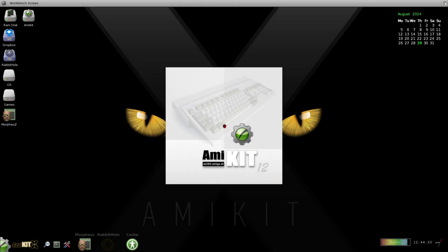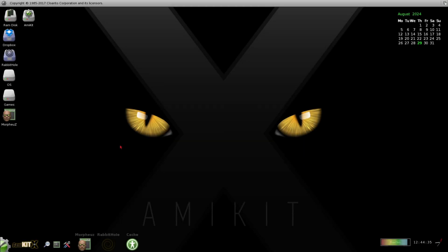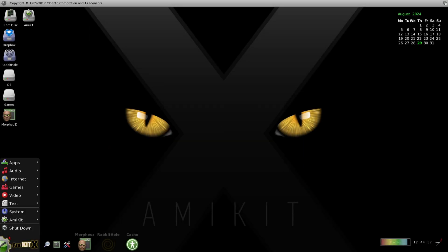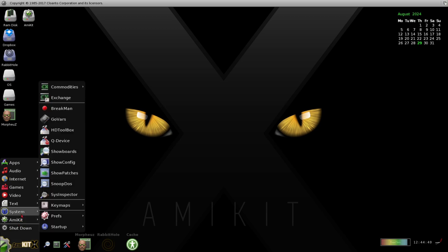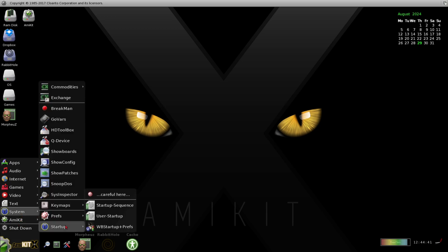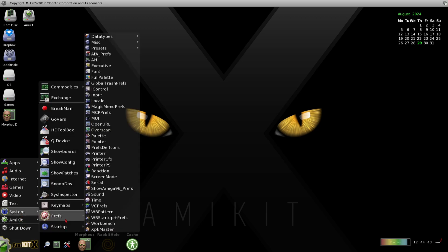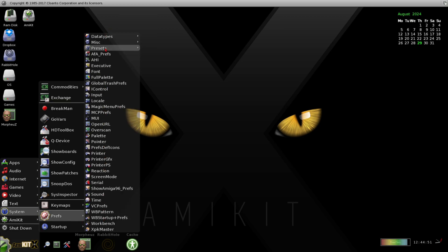AmiKit is a modern system designed to turn your computer into a fully-fledged Amiga environment that runs on Windows, Mac, Linux, PiStorm, Vampire, and Raspberry Pi, which now includes a new version for the latest Raspberry Pi 5 model.